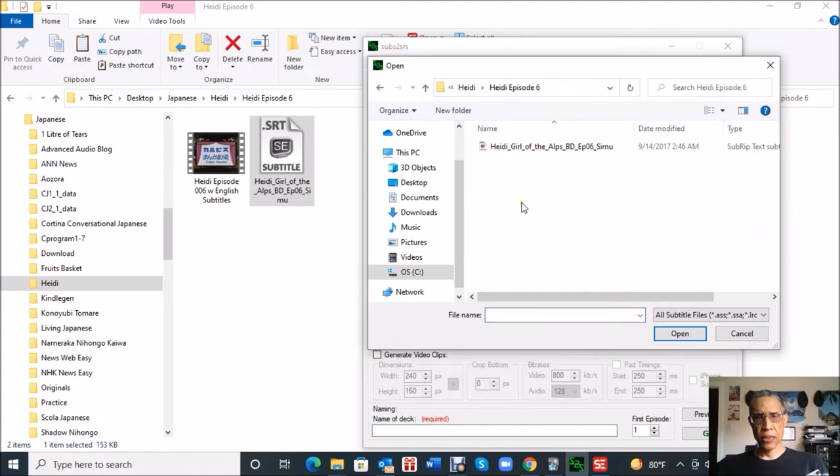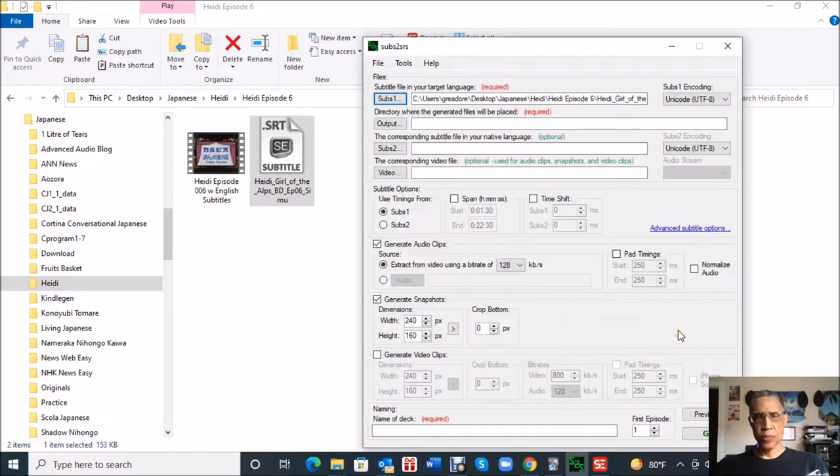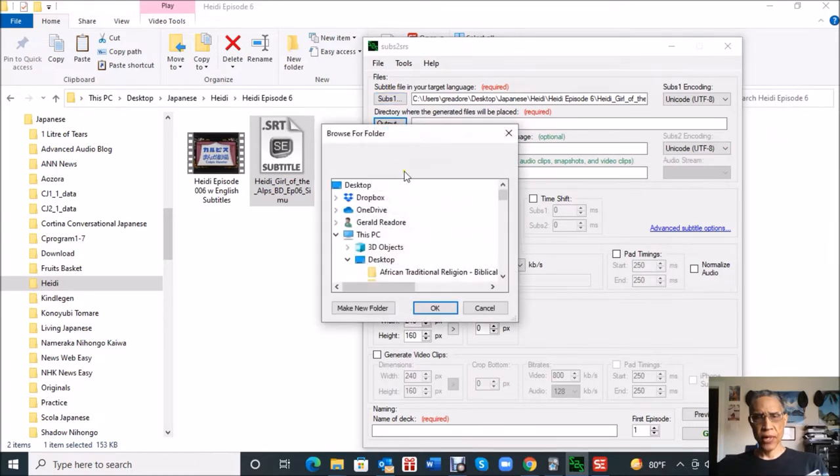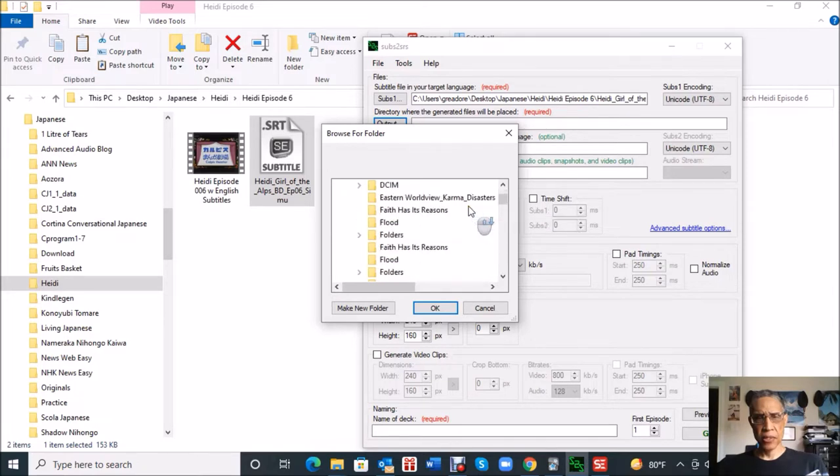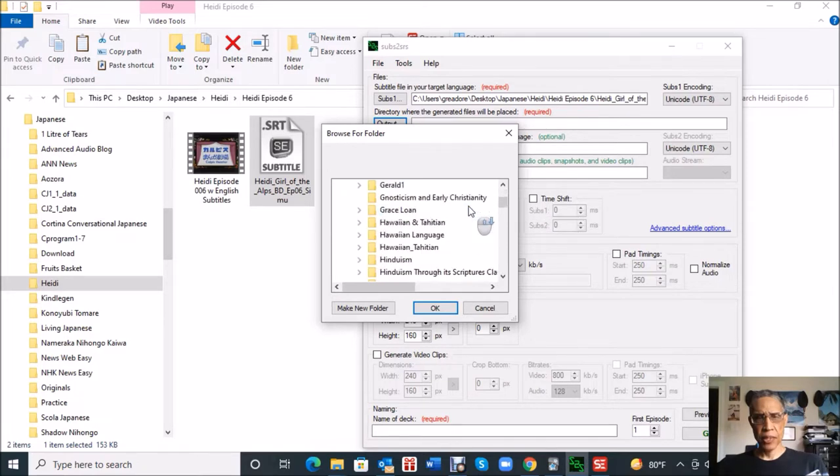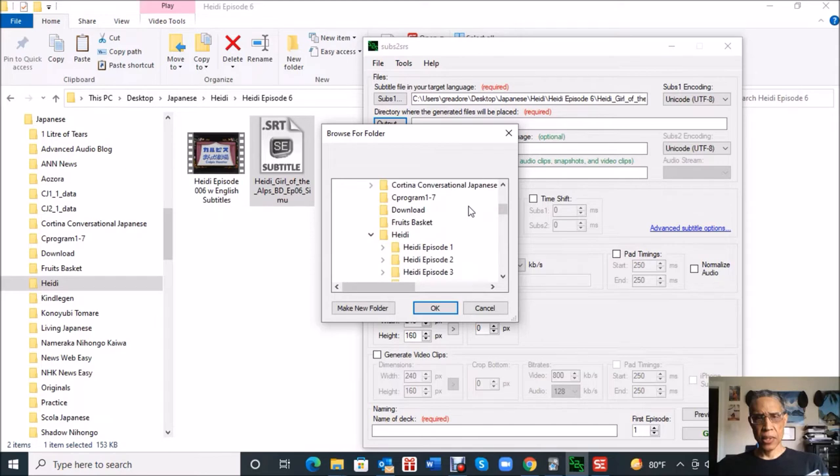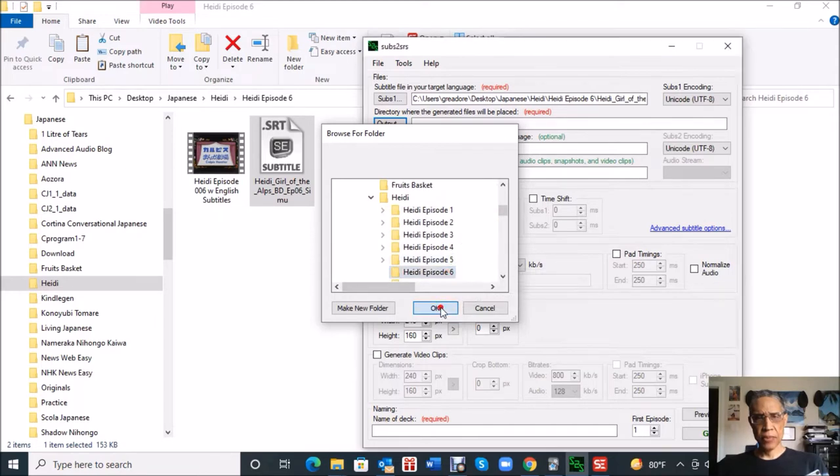This first entry is where we just tell it to go find the subtitle file. I'm going to be going through episode six as an example, so I'll click that open. Then output is where we want the files that are created by the subs2srs program to be located, so I'll tell it to put it in the same folder, Heidi episode six.